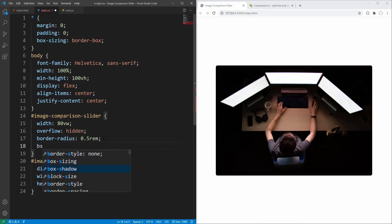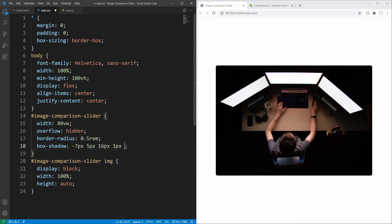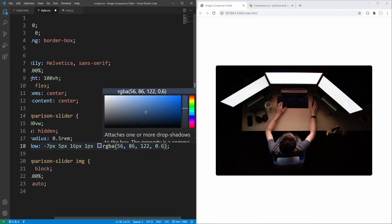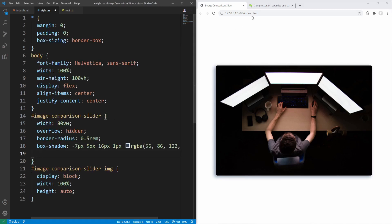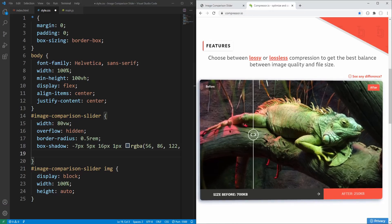Next let's add box-shadow using the same property values as the slider we are trying to recreate: horizontal offset minus 7 pixels, vertical offset 5 pixels, blur radius 16 pixels, spread radius 1 pixel, and shadow color to a bluish color with opacity 0.6. Also notice that the mouse cursor changes when hovering over the slider, so let's set cursor to col-resize.